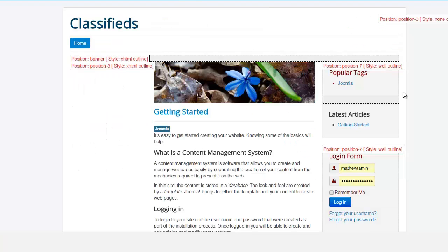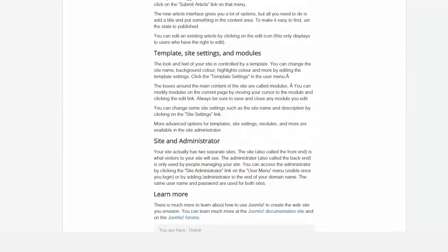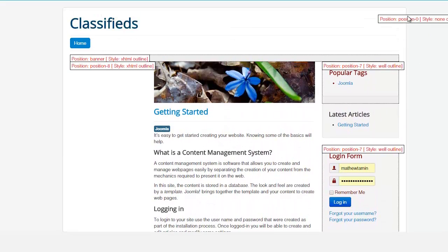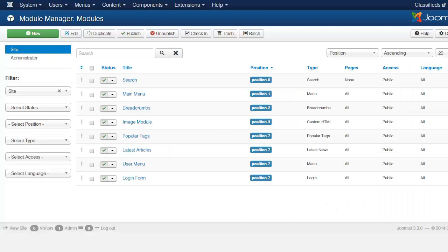And as you can see here from this map, this module position map, you have position zero, you have position seven. So when you look to the correspondence here, the position here, you see zero,